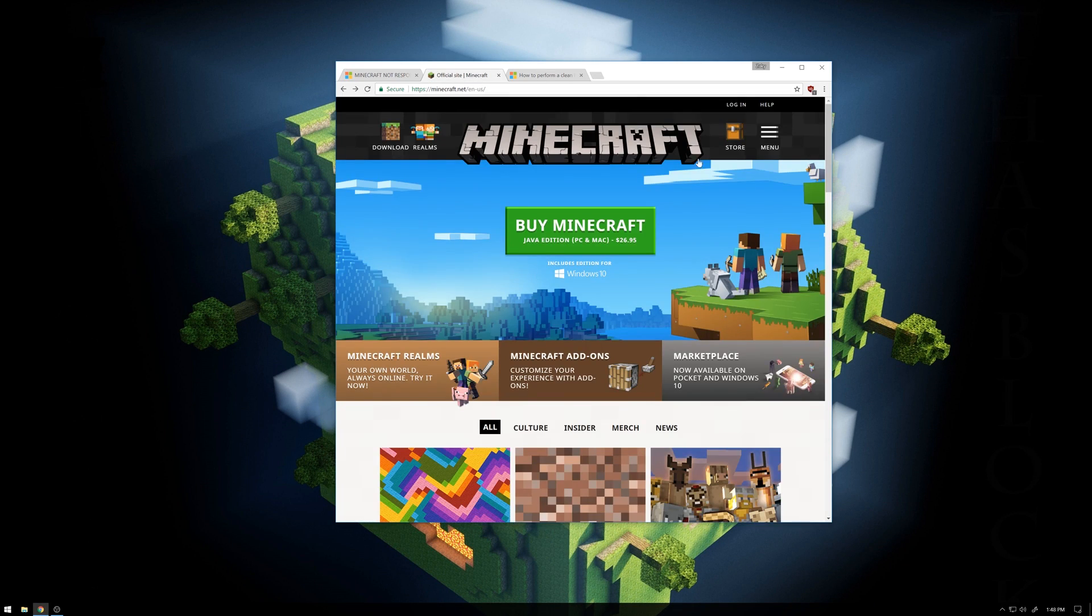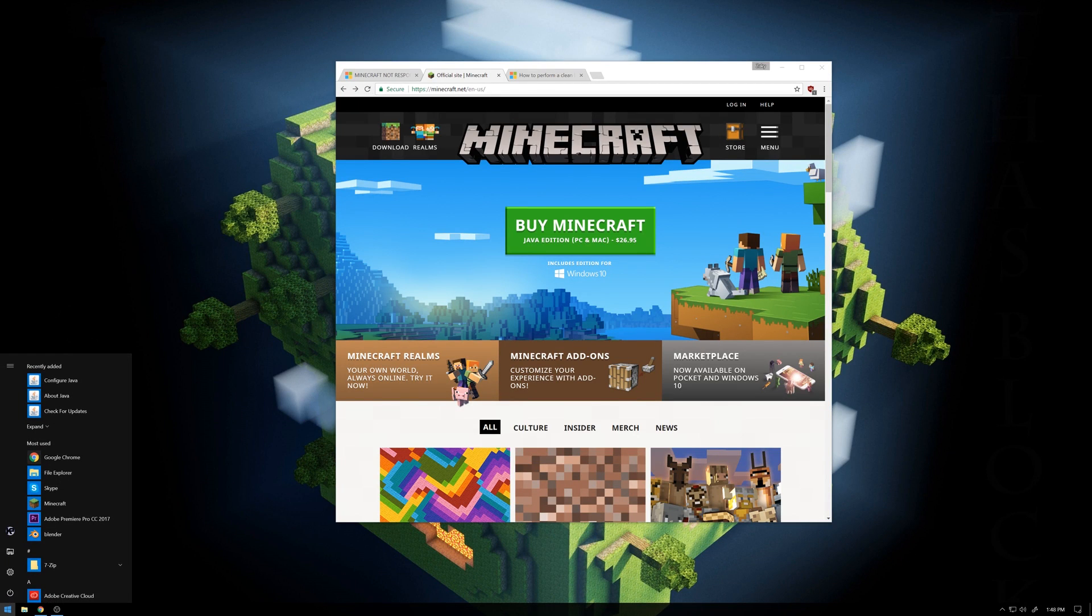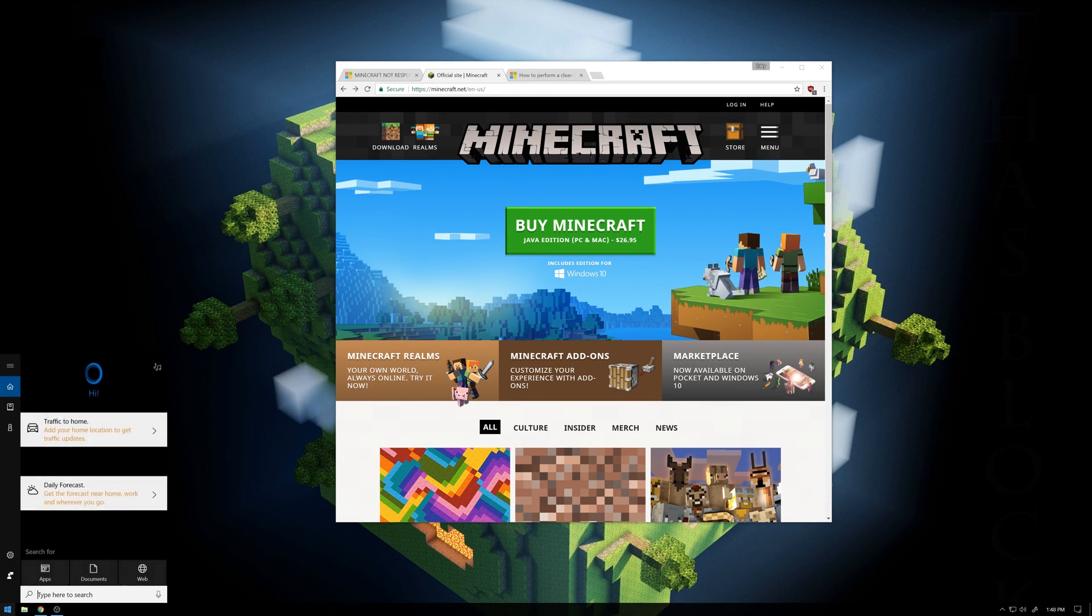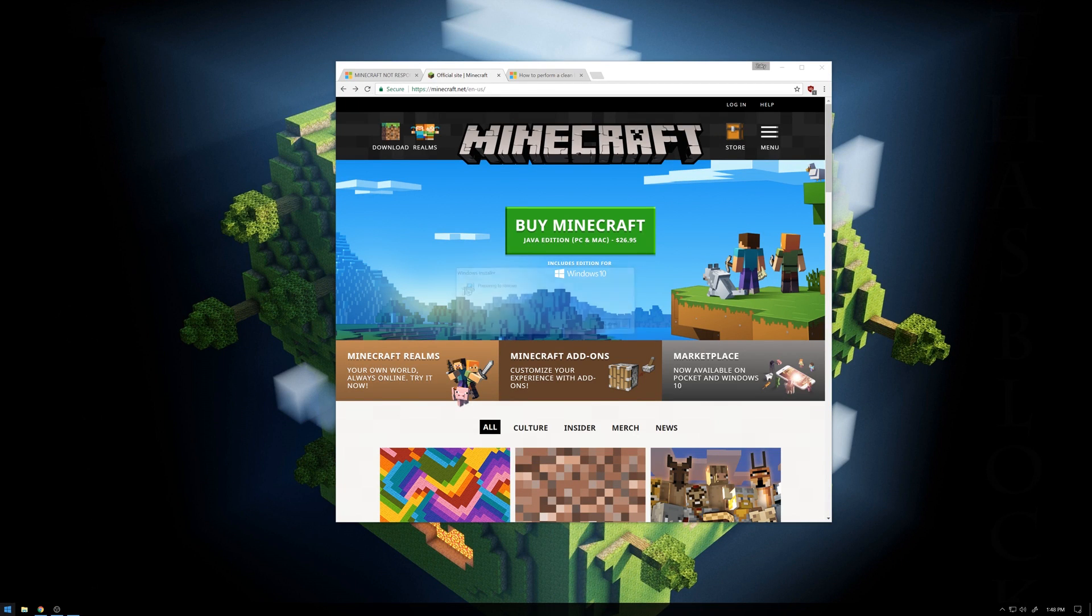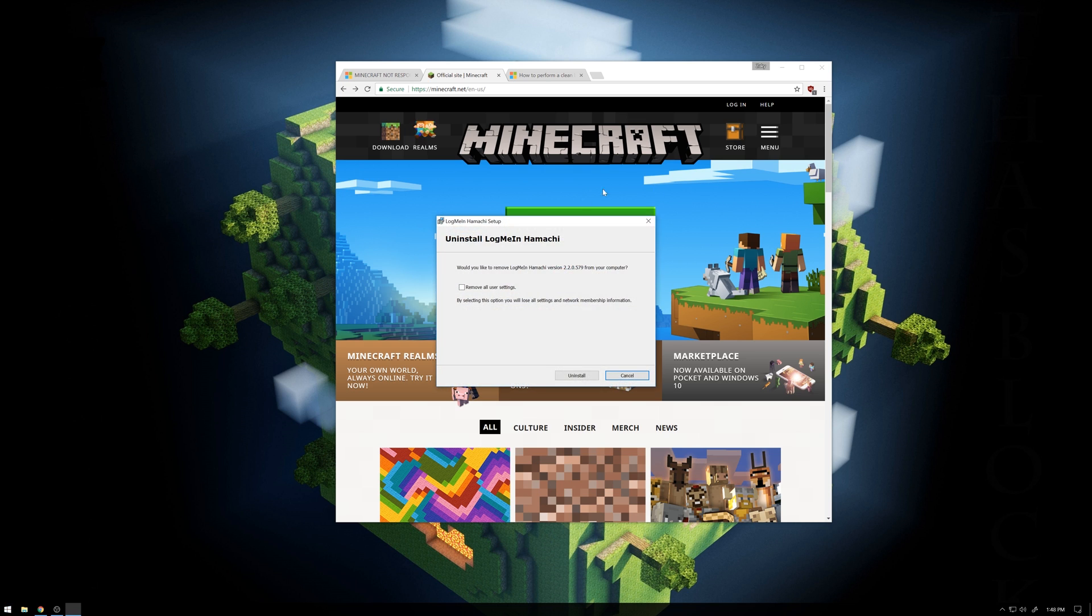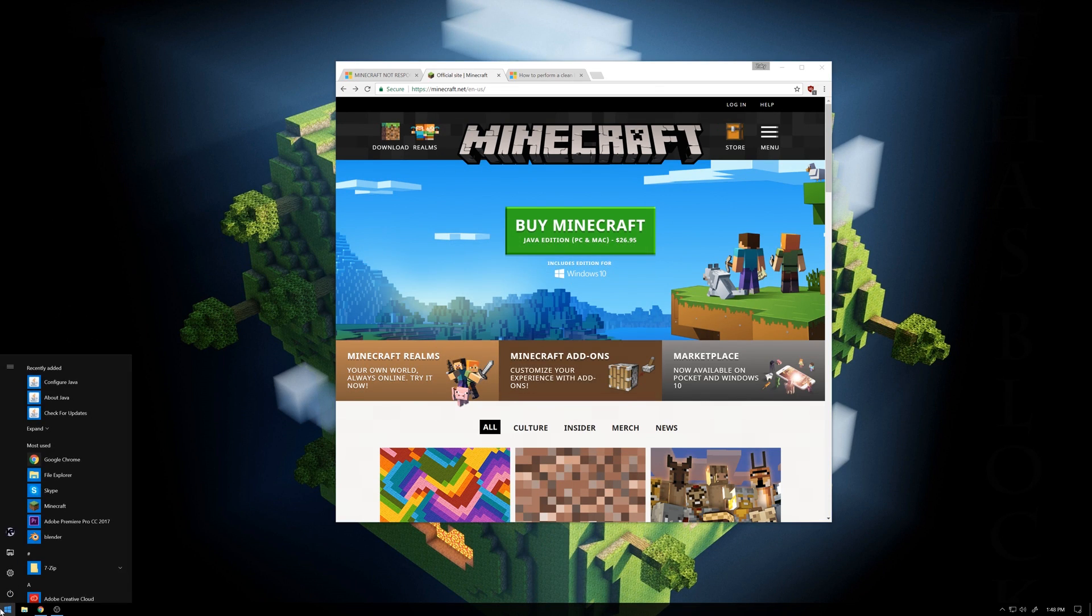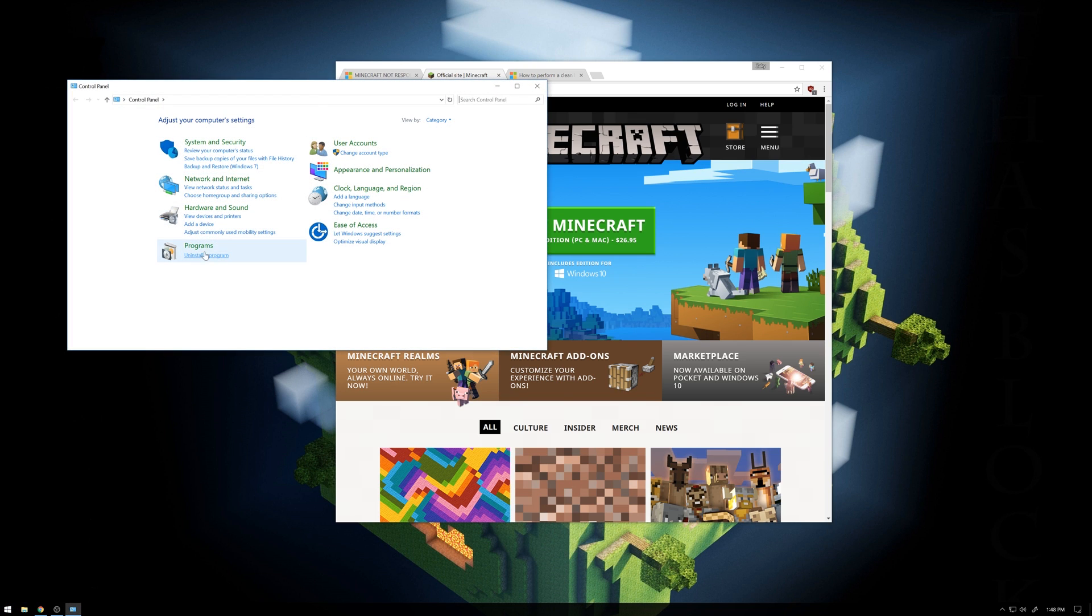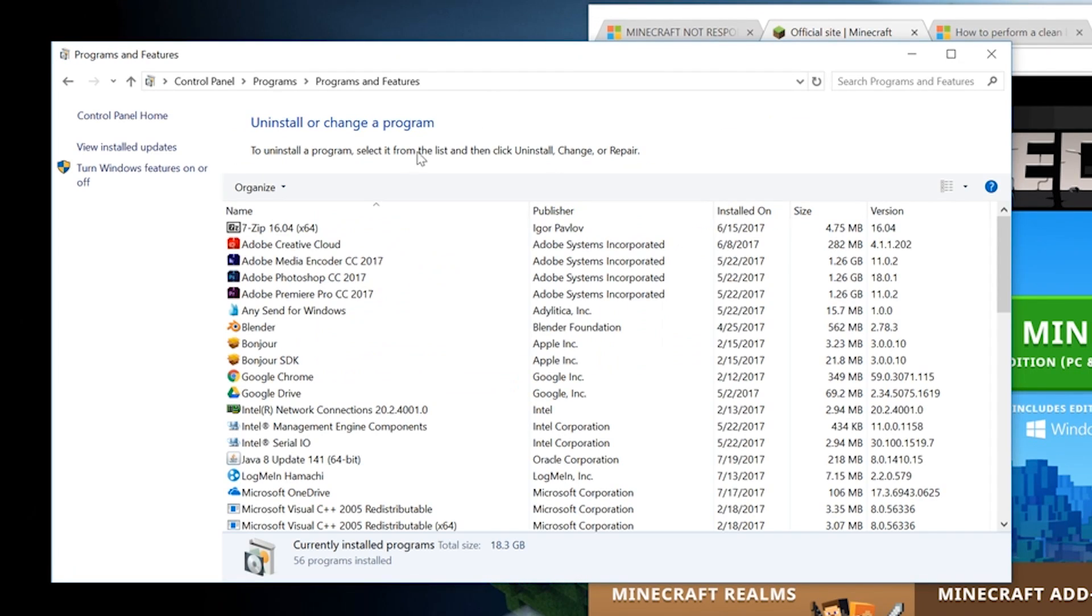Method one is to reinstall, deinstall Minecraft, or whatever, uninstall. Basically, to uninstall stuff, you're gonna want to go into Control Panel, uninstall program.